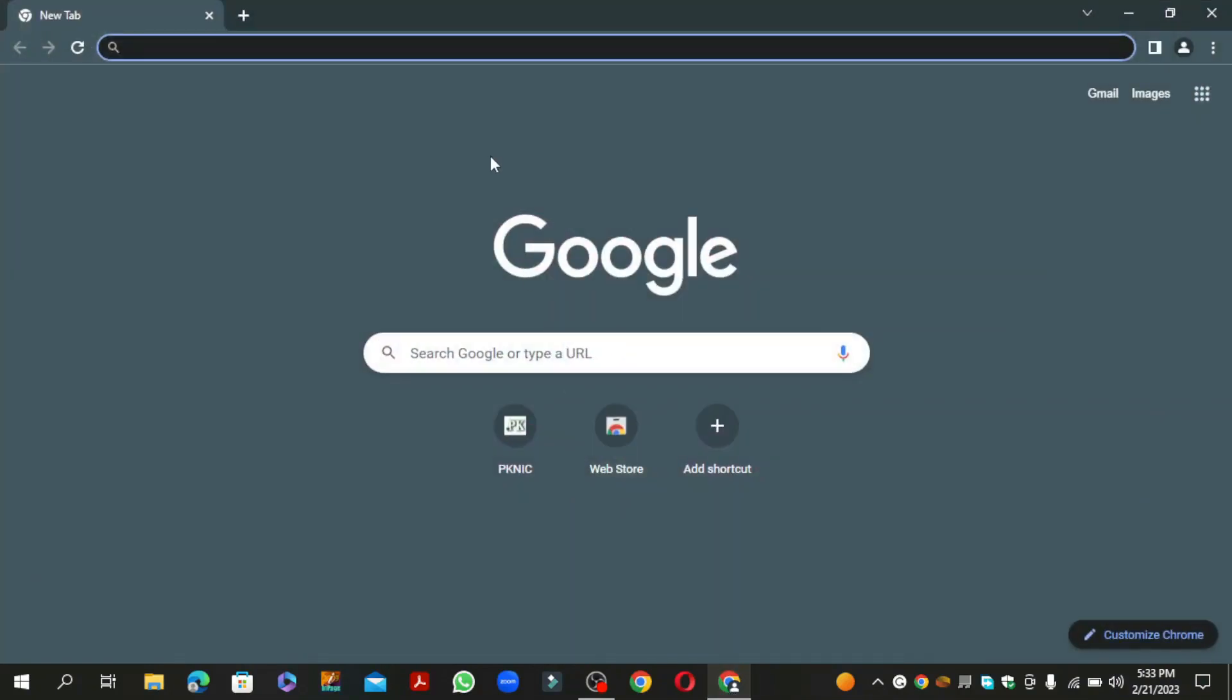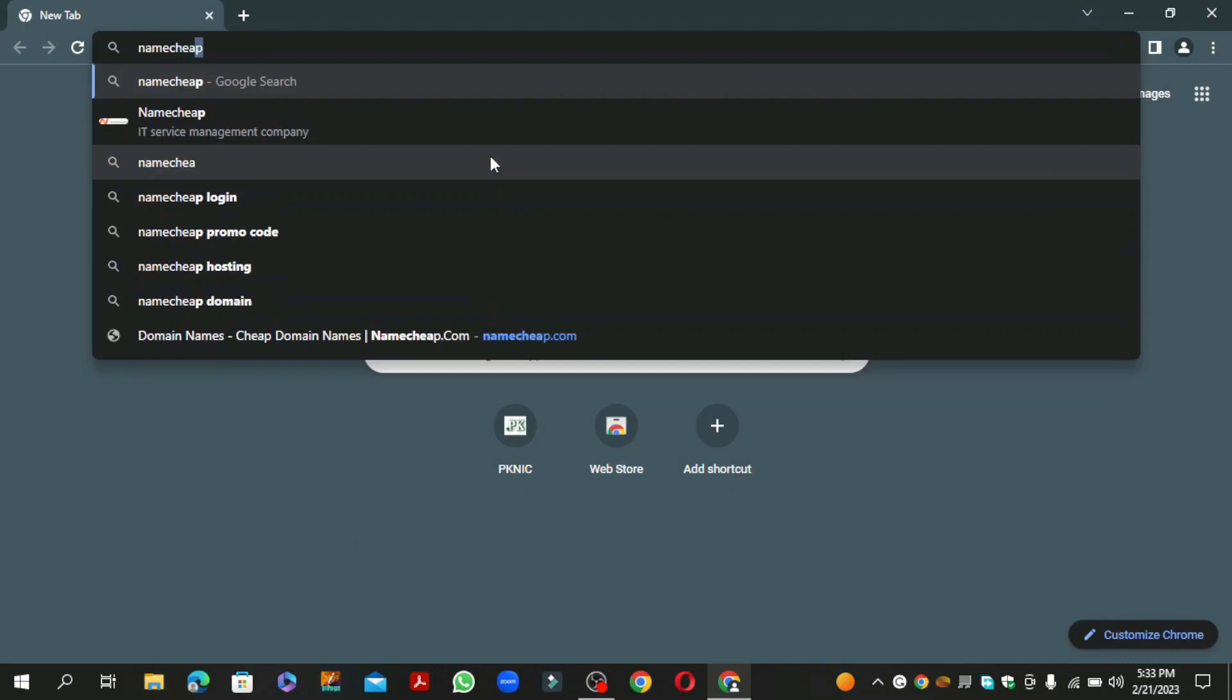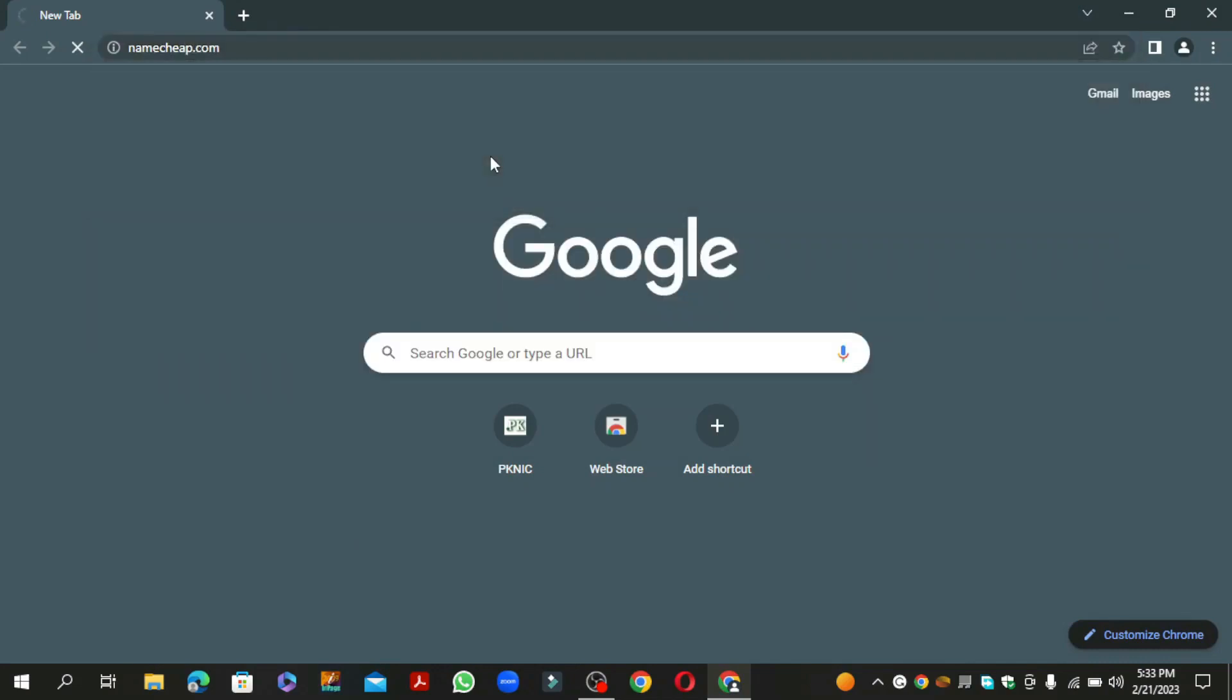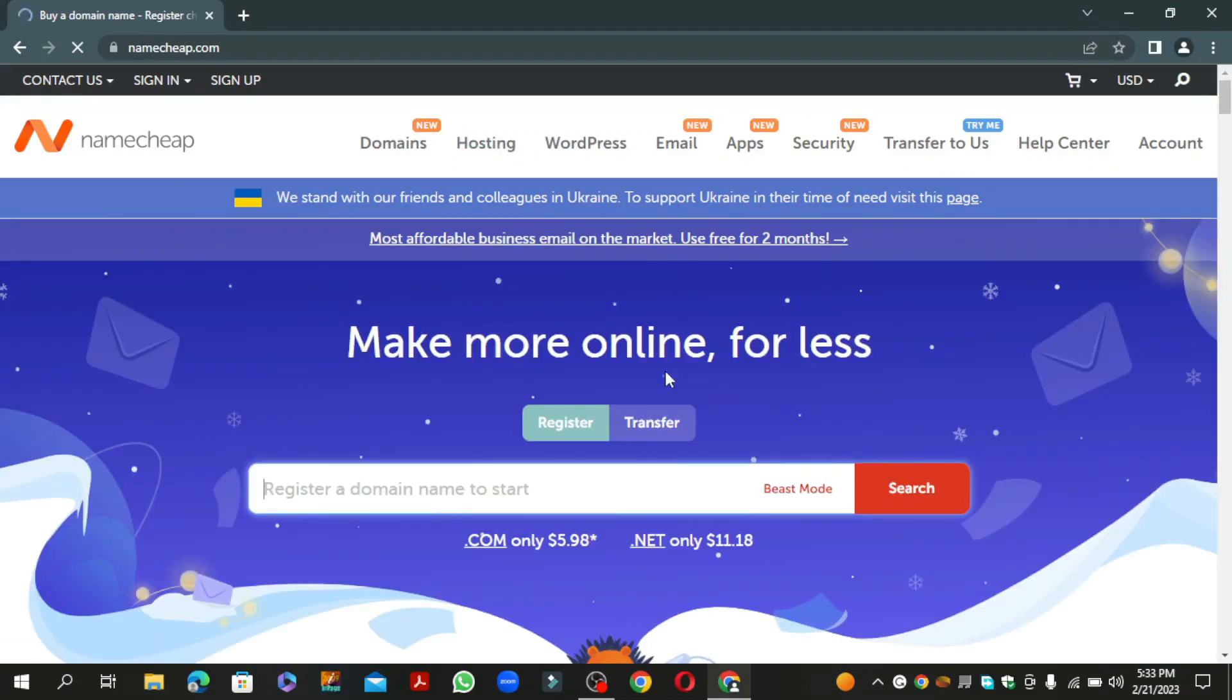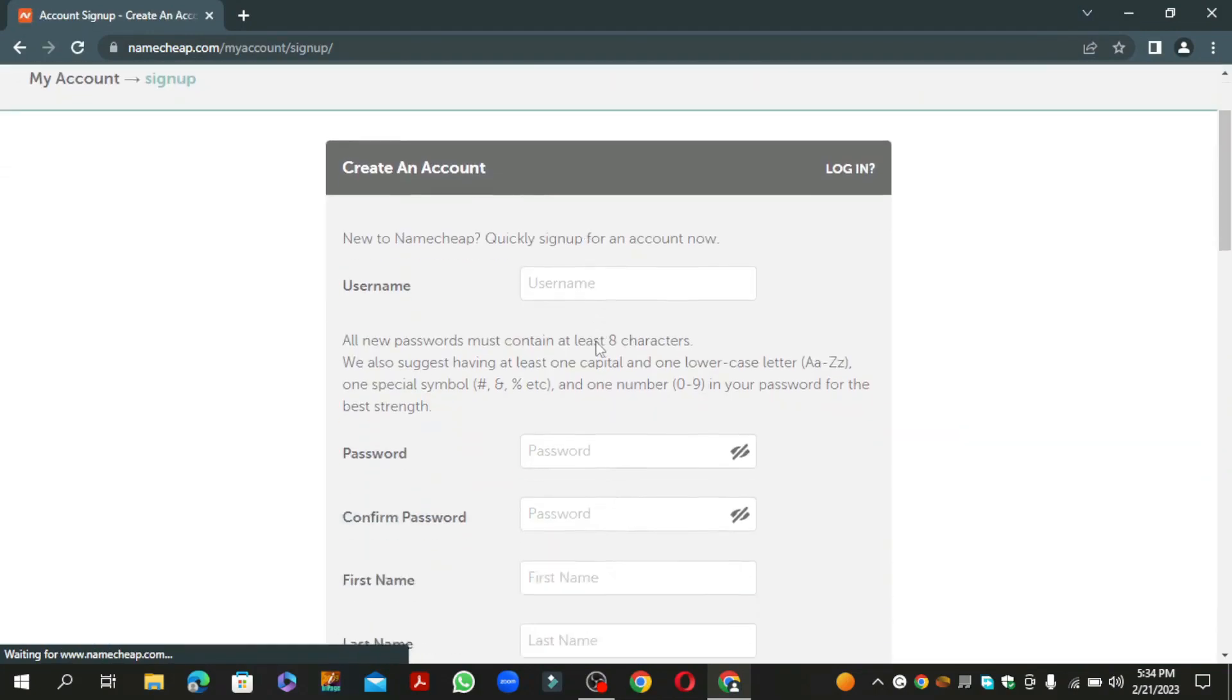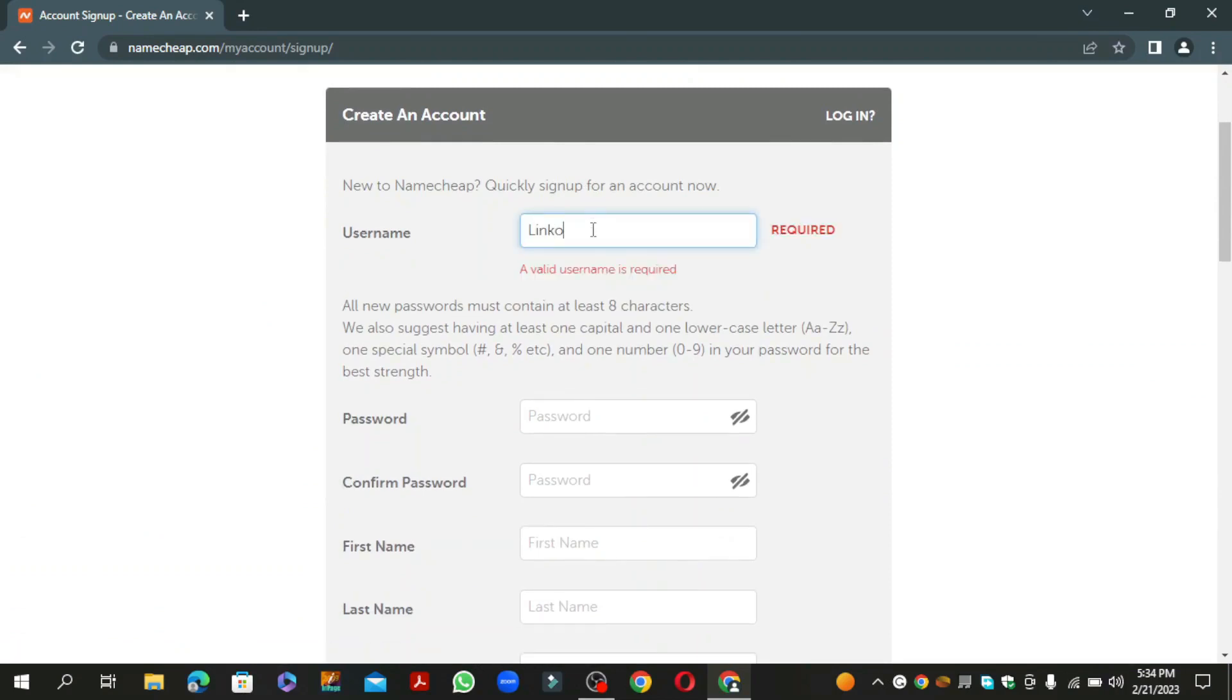First, go to Namecheap. Click on the sign up button to create your account, then enter the required details.